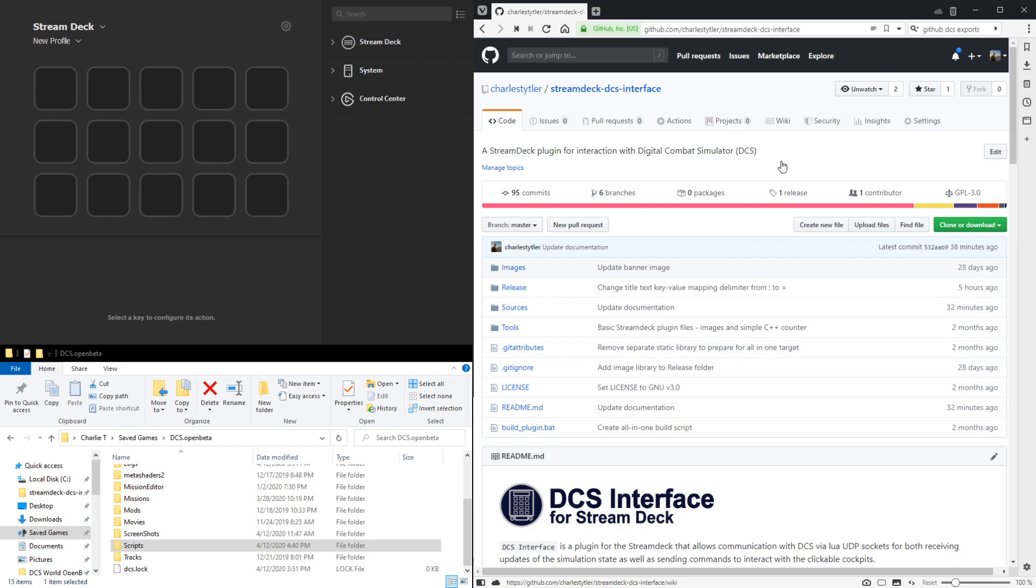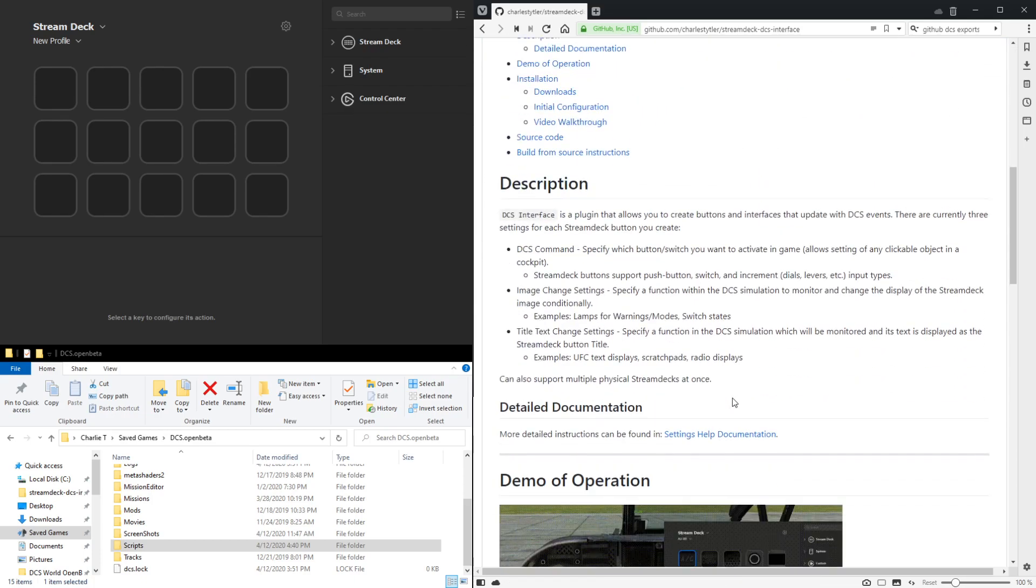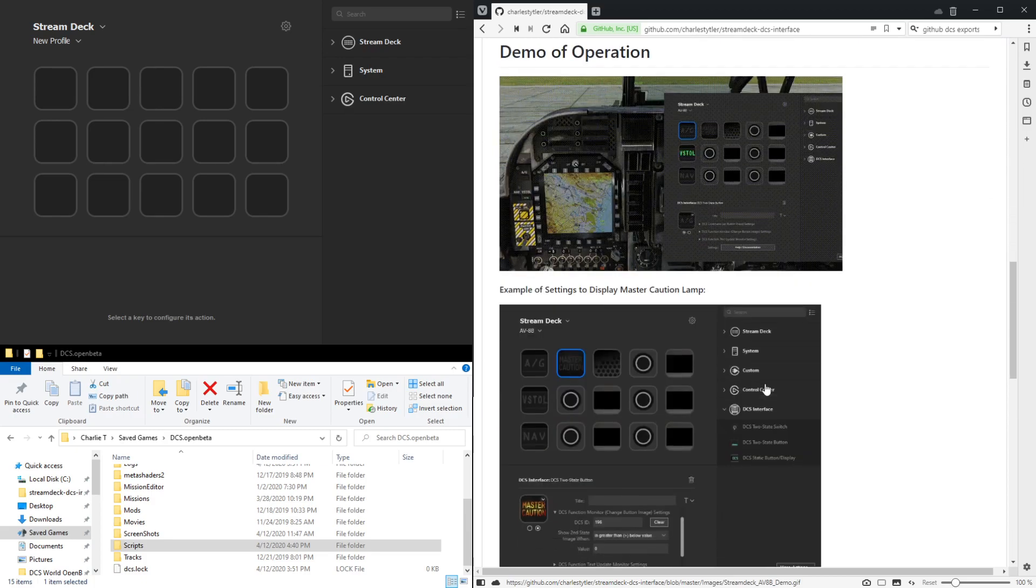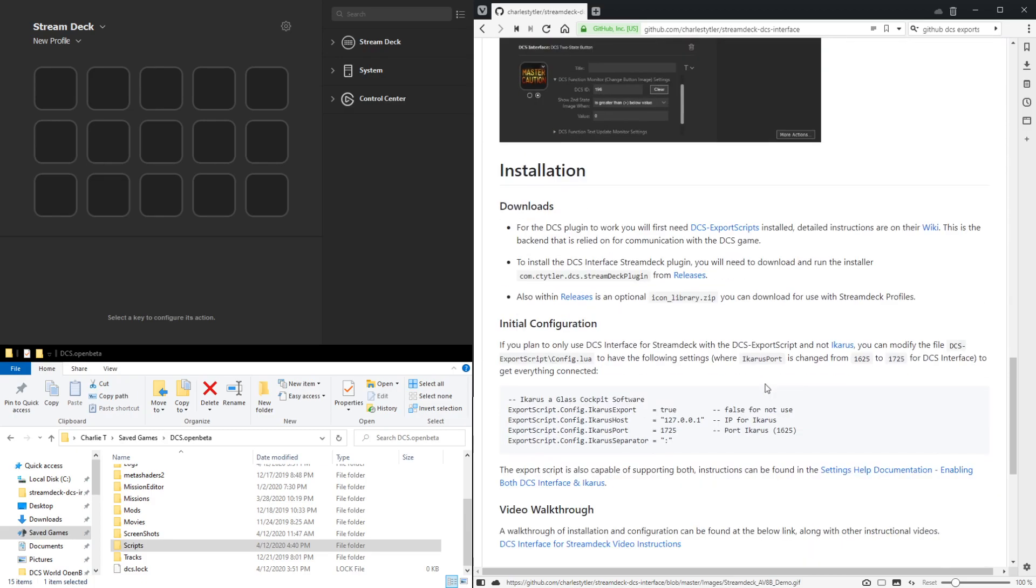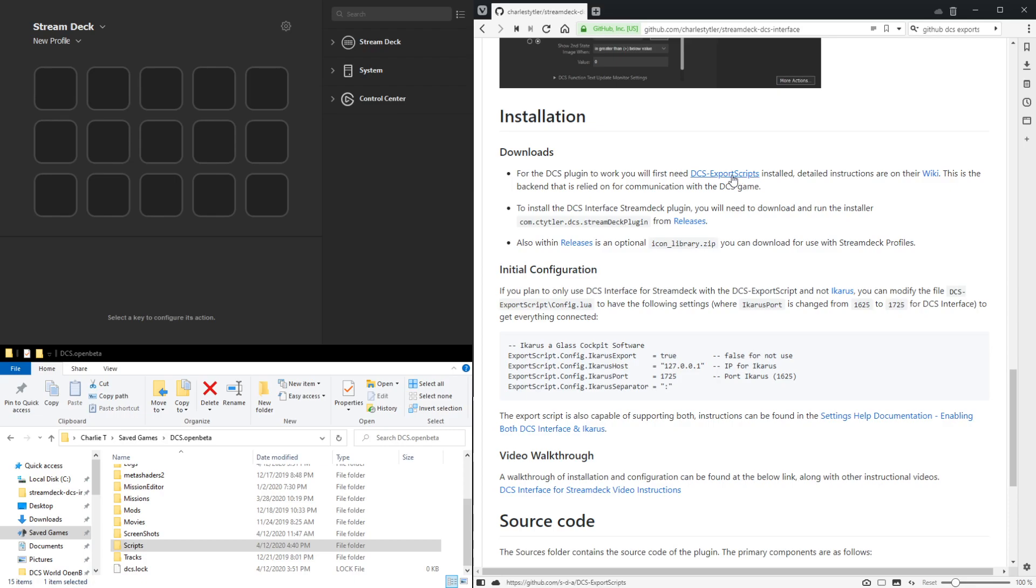Starting out at the GitHub page, if we scroll down to the installation section, you can see the DCS plugin requires this DCS export script software to be installed. This is the backend Lua export script that is installed to DCS that allows communication between the Stream Deck plugin and the DCS game.